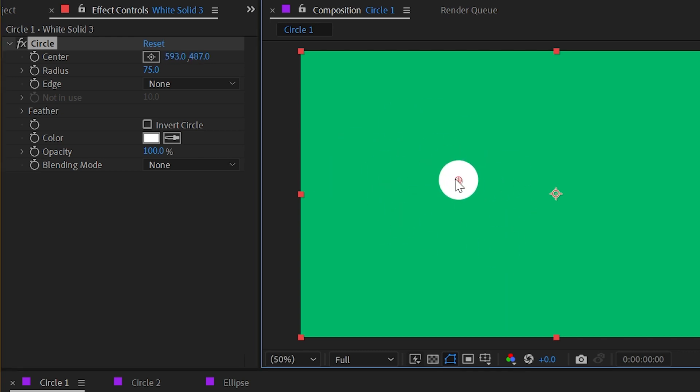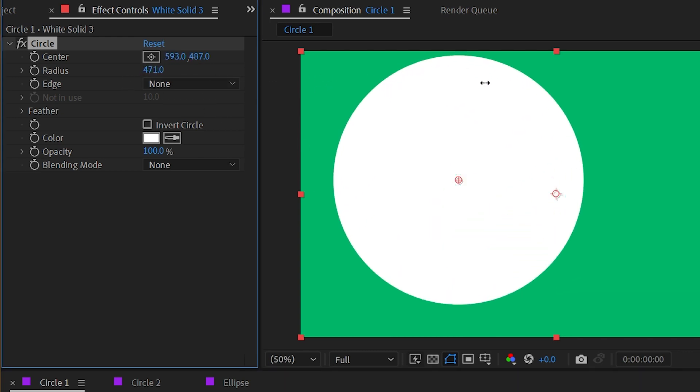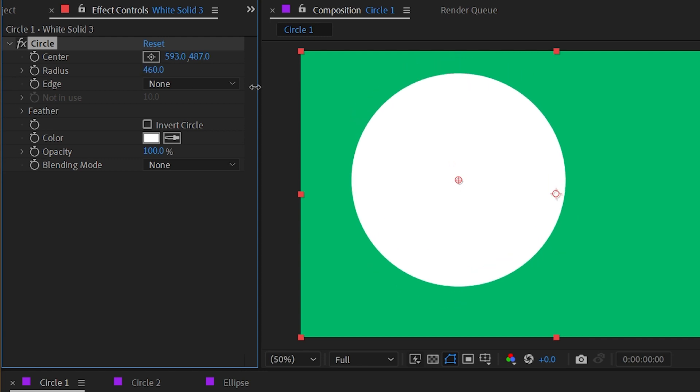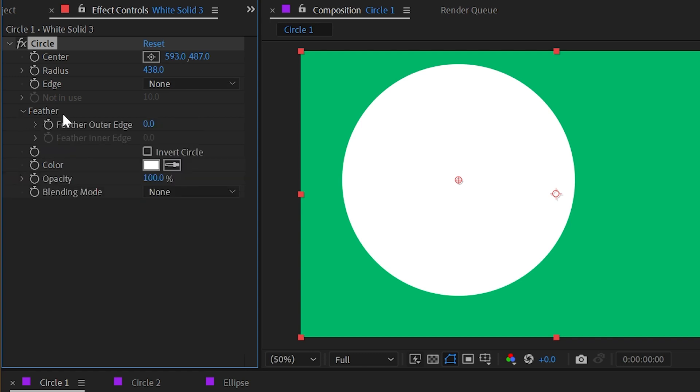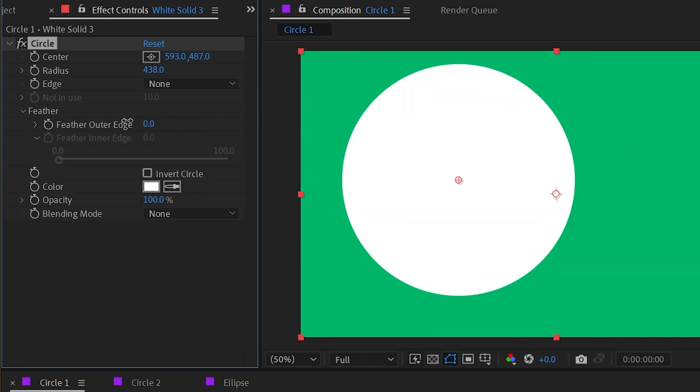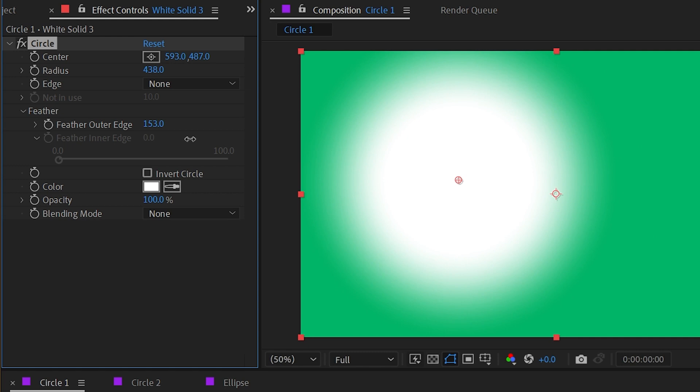We can adjust where that is using the position controls or by clicking and dragging that position control. We can increase or decrease the radius just using the radius control, and then we have edge controls currently set to none. We'll come back to that in a second. We have a feather option which just allows us to basically blur this out, and as you can see it's very responsive, very quick to update.